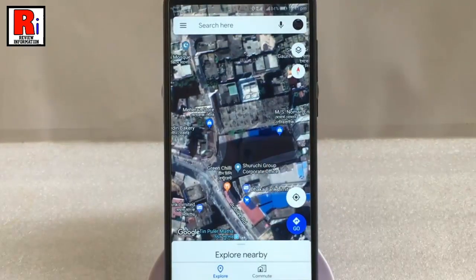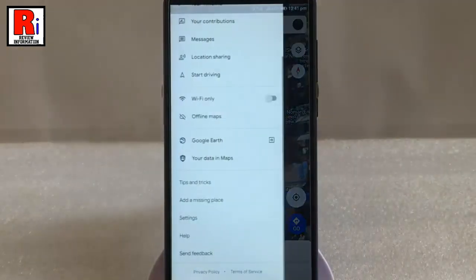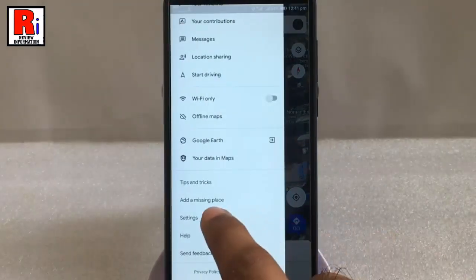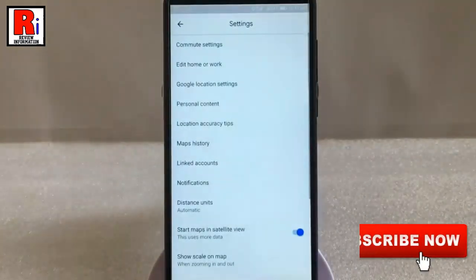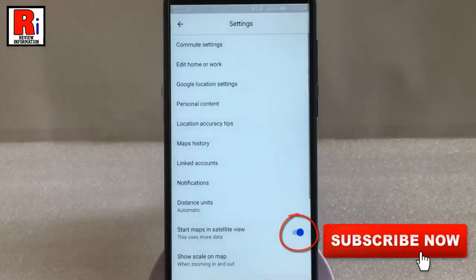If you want to disable it, again go to Settings and toggle this button to disable satellite view.